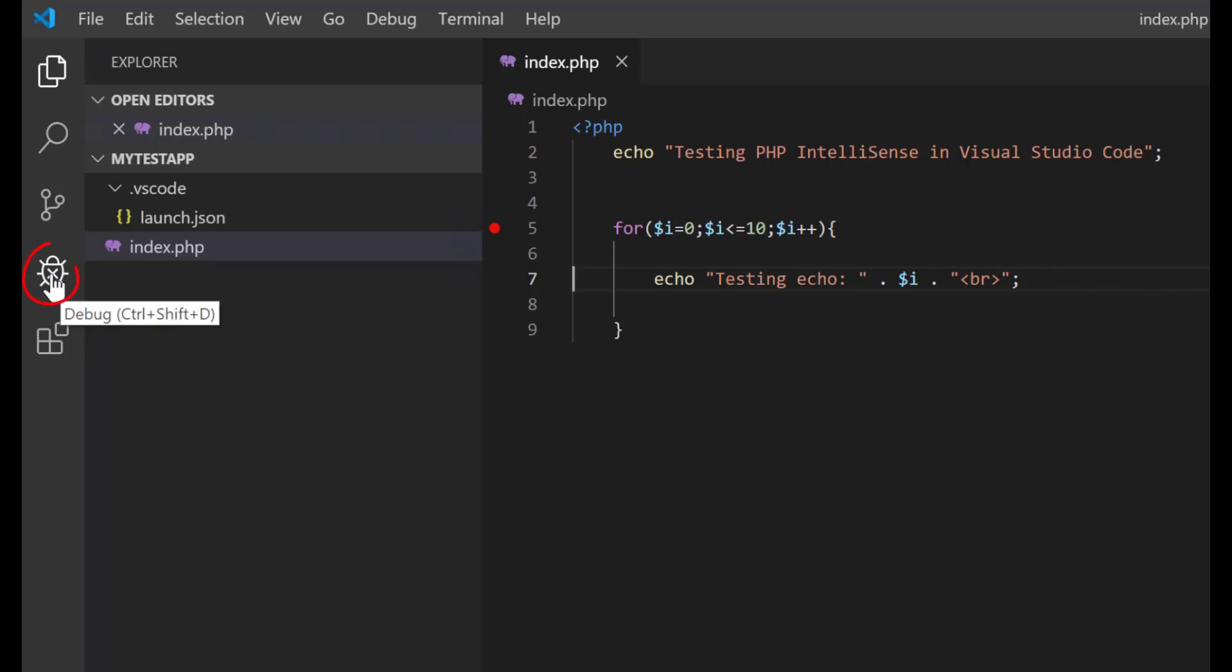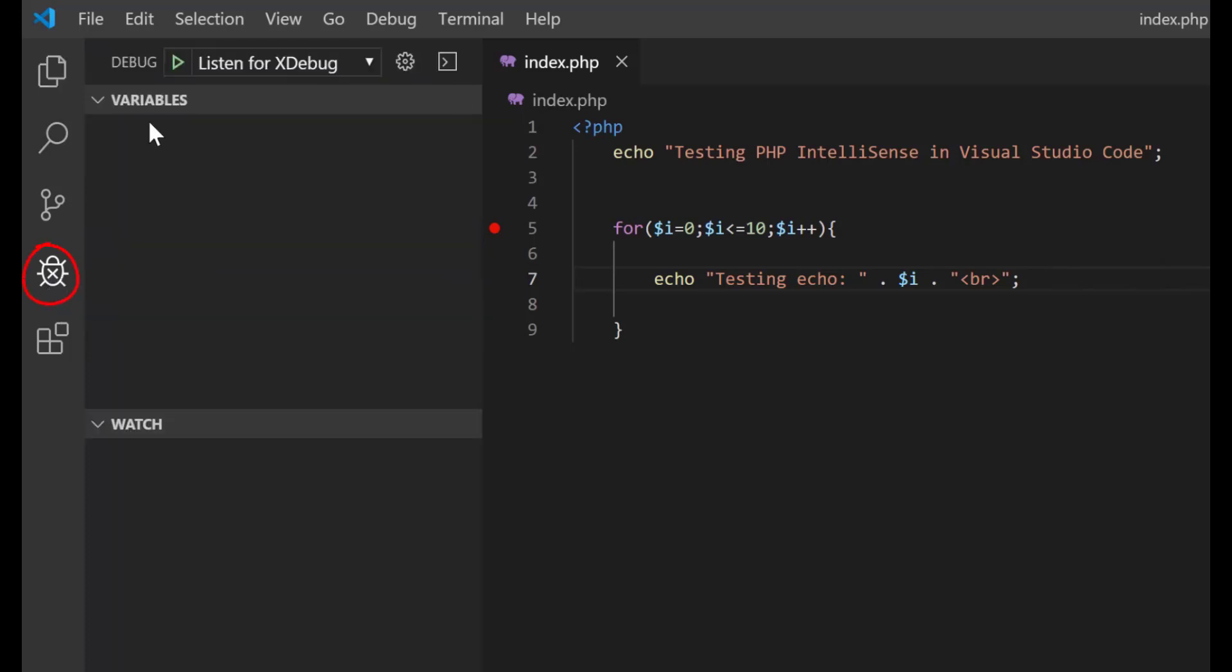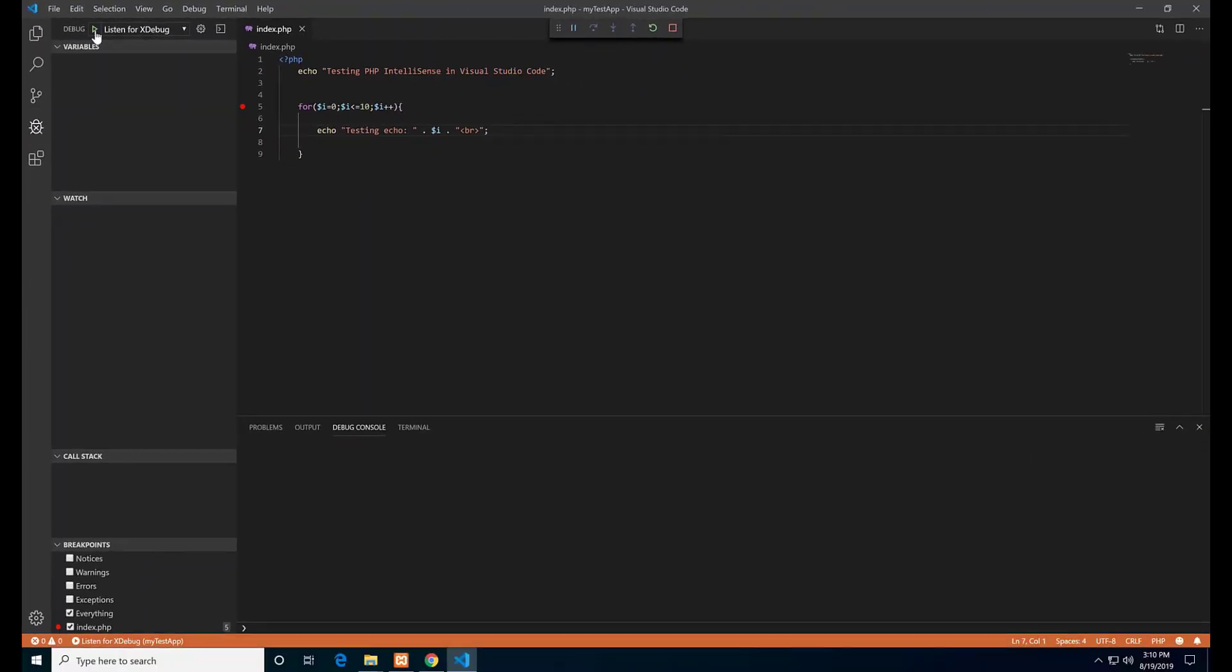Then go to this icon or hit Ctrl+Shift+D and start the debugging.